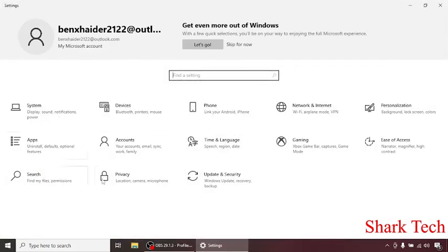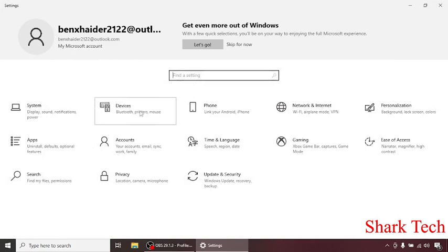Over here you will see the option of Devices. So check and click on it.